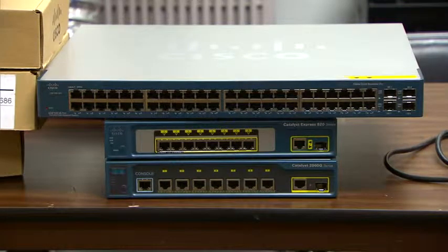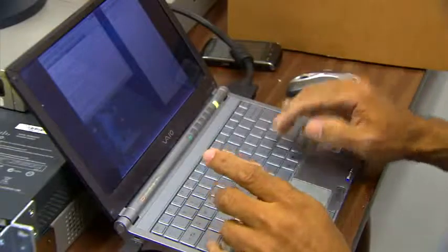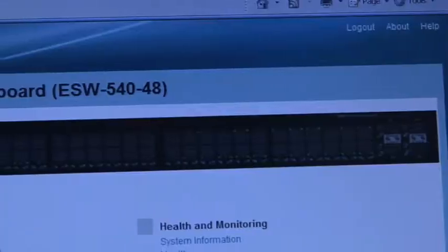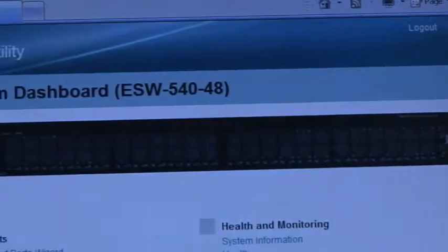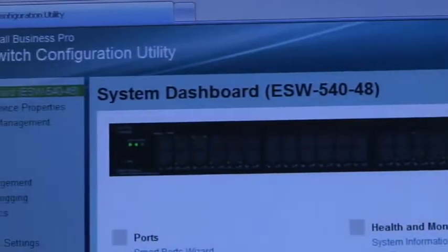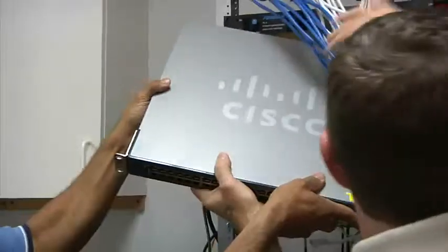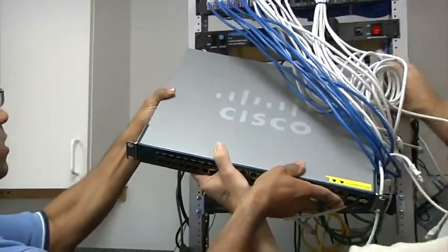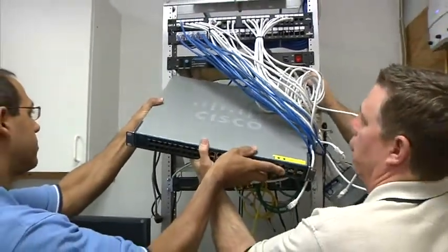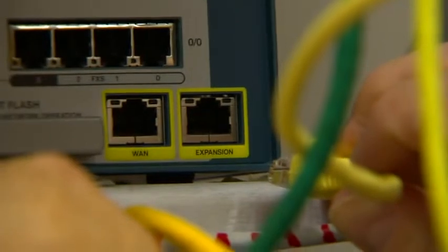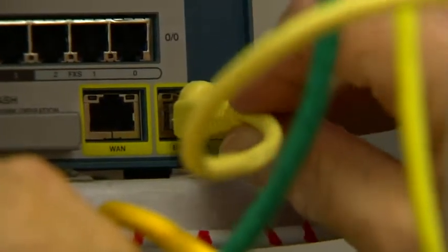This switch is designed specifically for the needs of small businesses and is easy to set up and use. The easy-to-use management tool makes setup simple. You can place the switch on a desktop or install it in a network equipment rack.